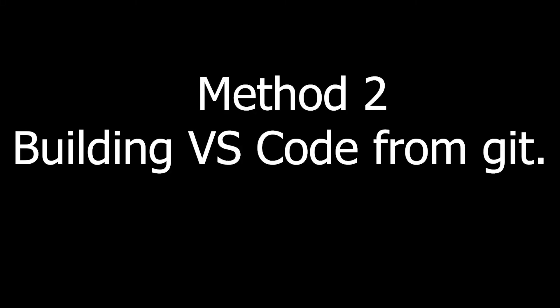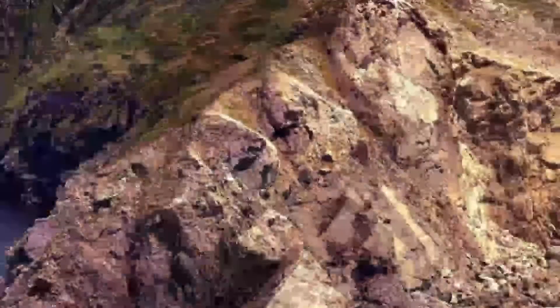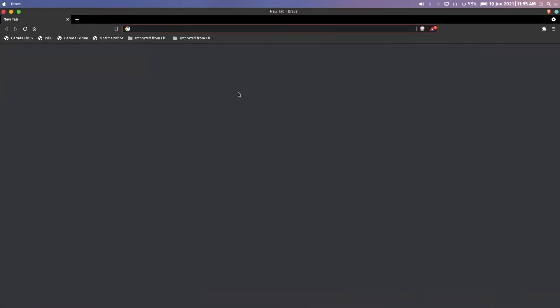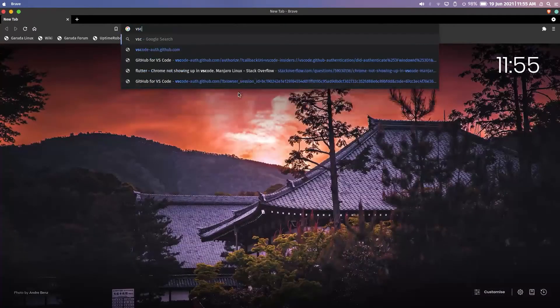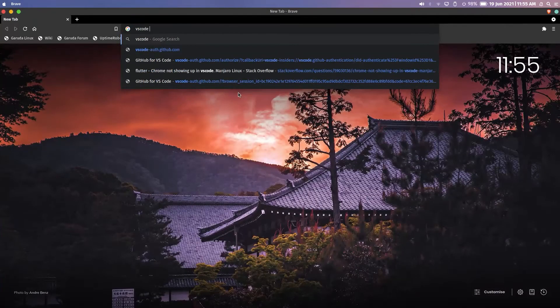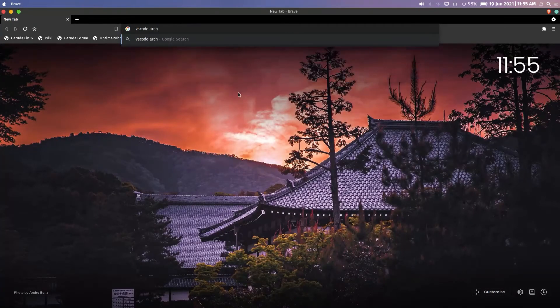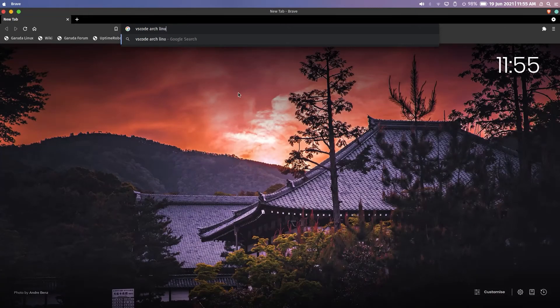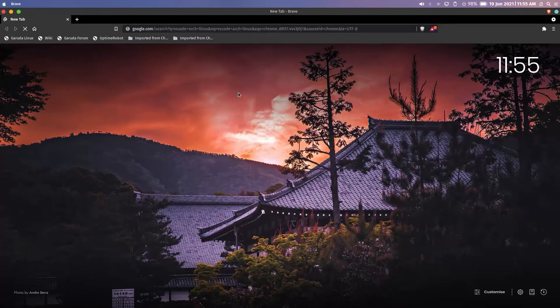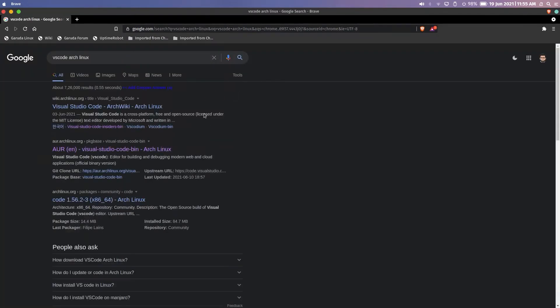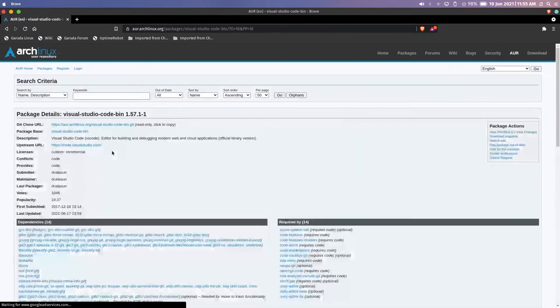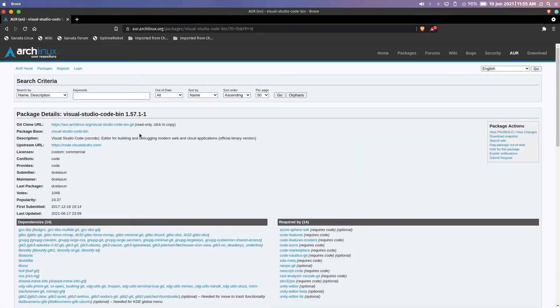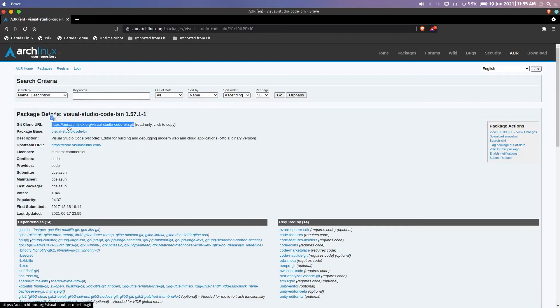Now moving to method 2: Building VS Code from Git. For that, open any browser and search for VS Code Arch Linux. Now open this link. Just click on this to copy or you can select it and copy it.